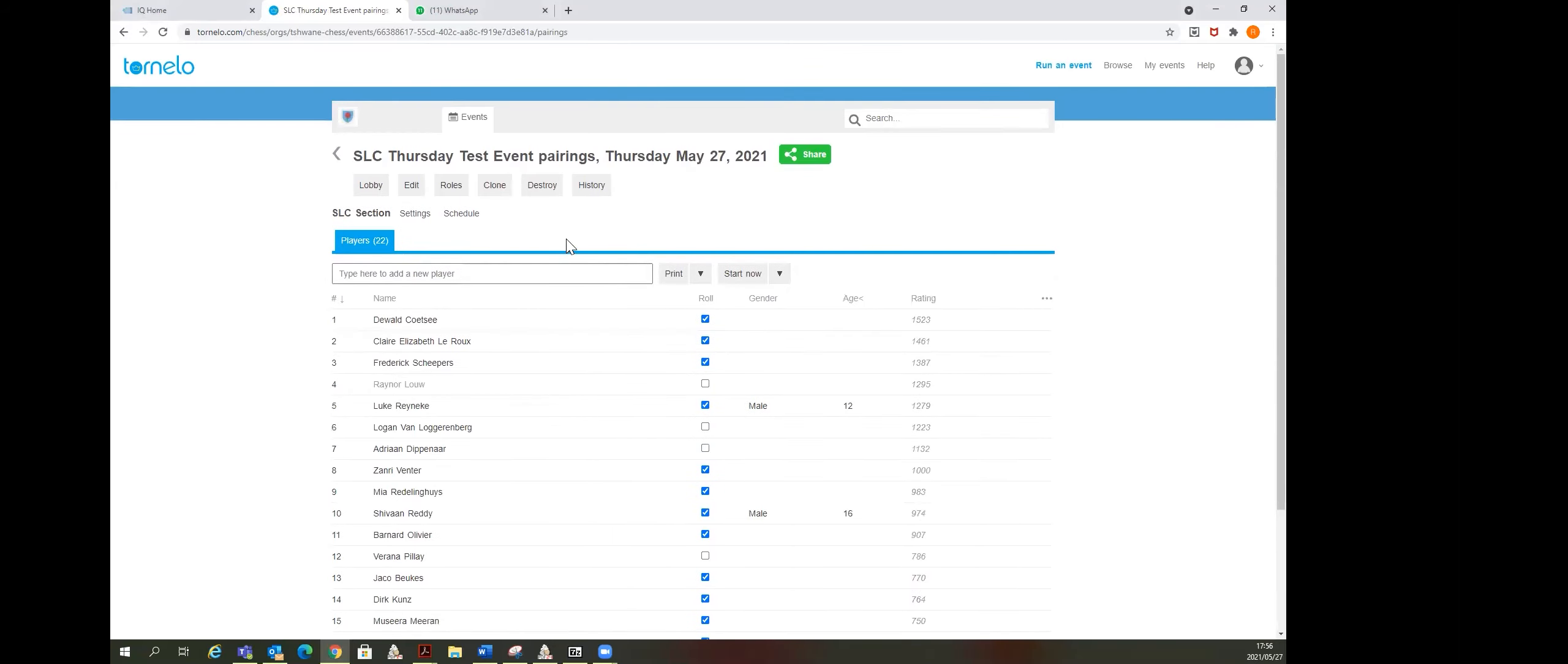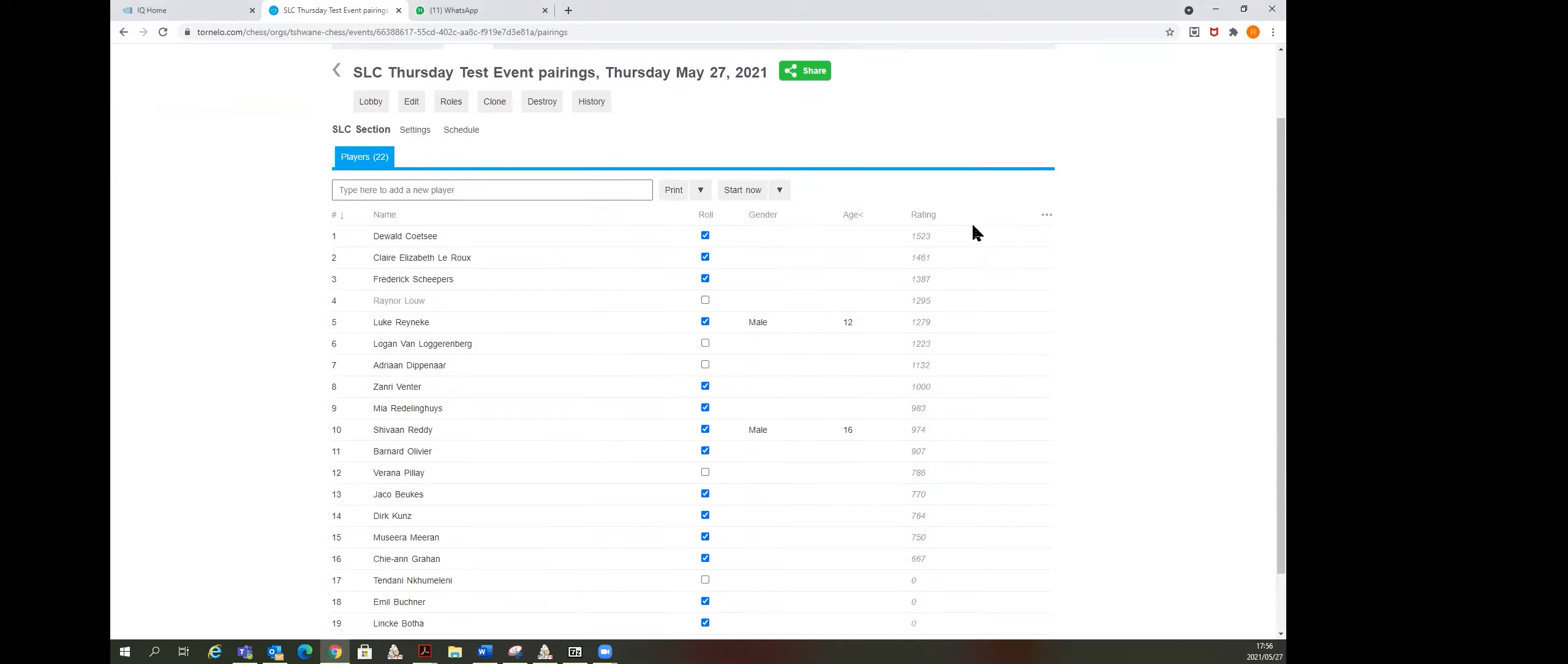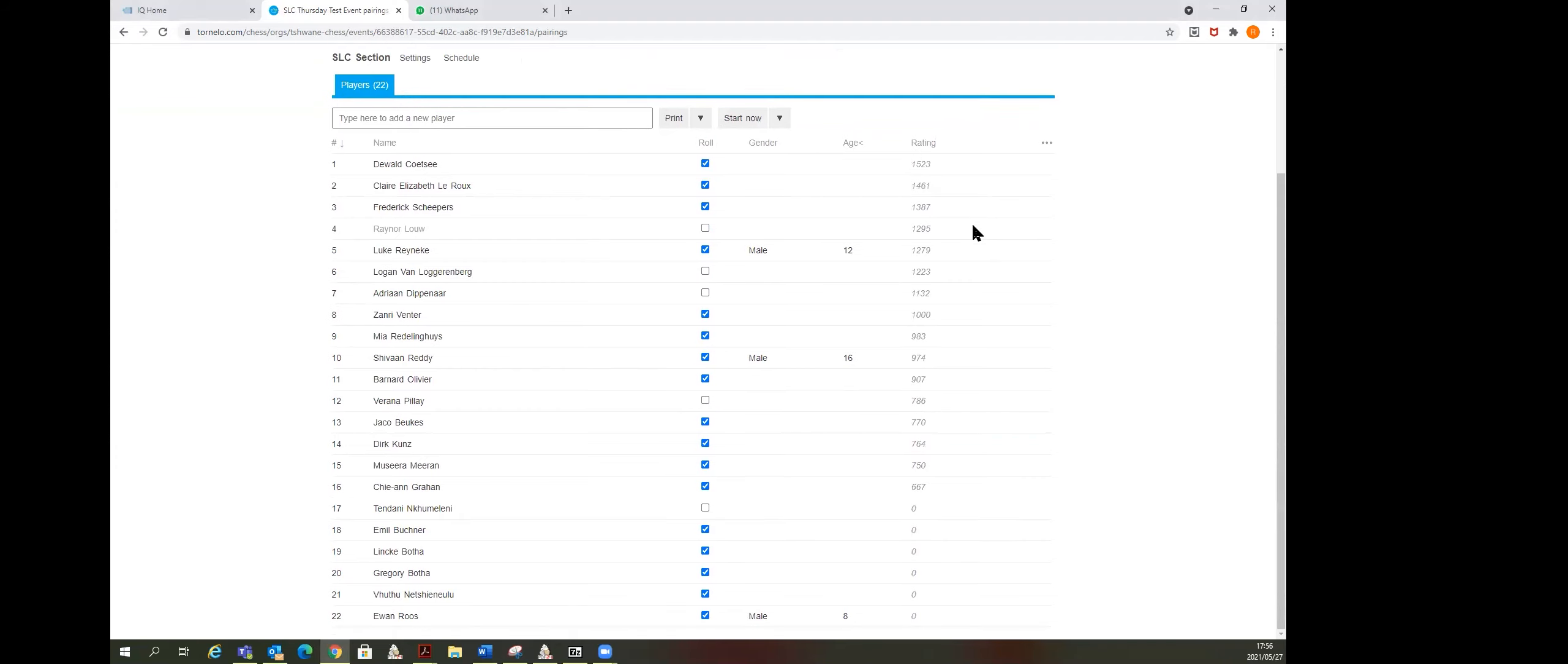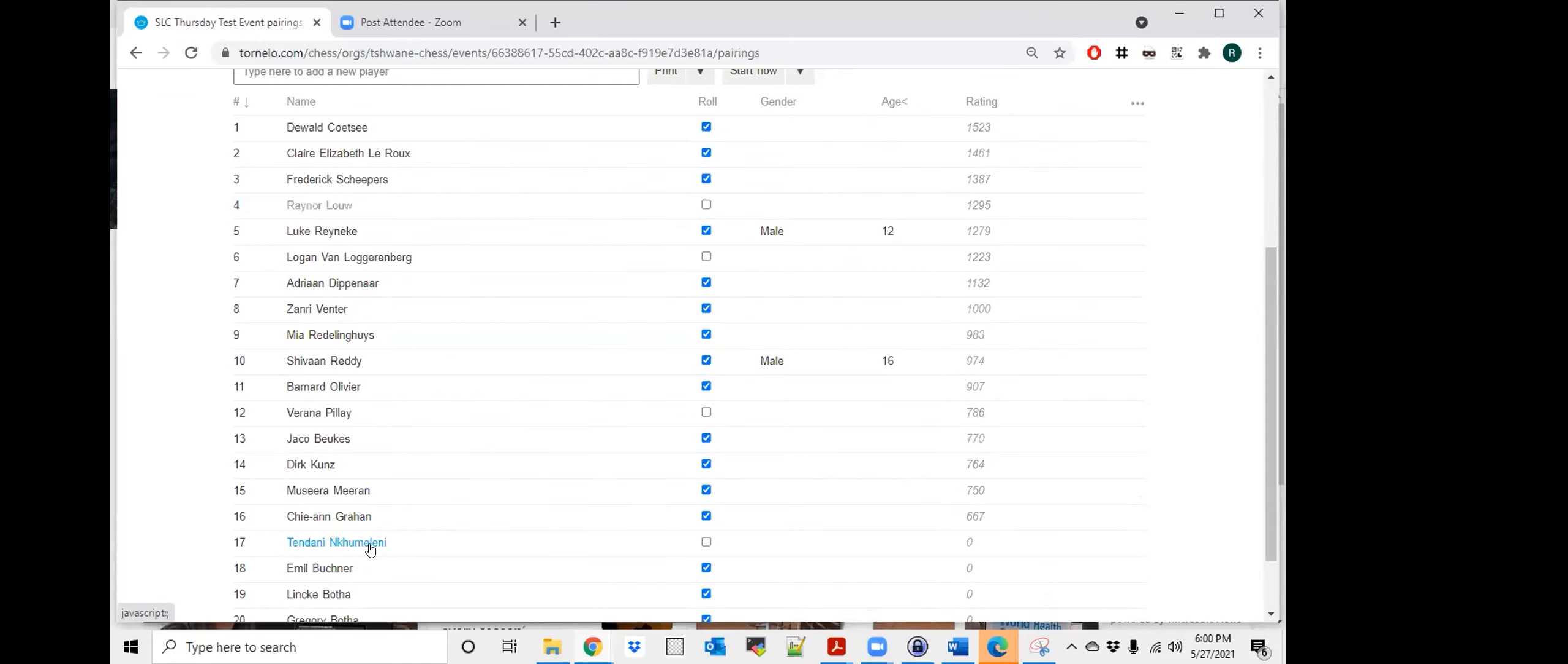So what we can see now is all the players that are not online yet. Blue indicates not online.